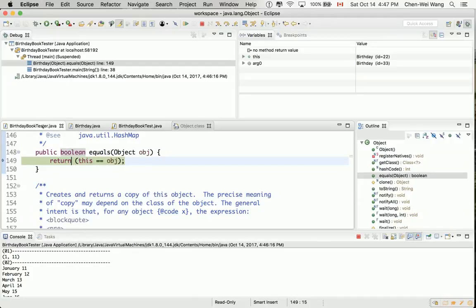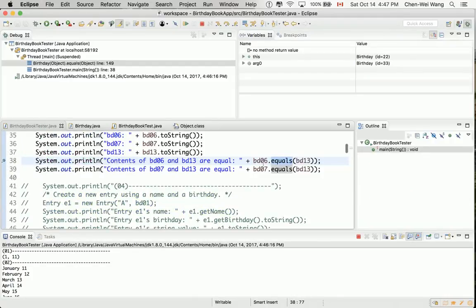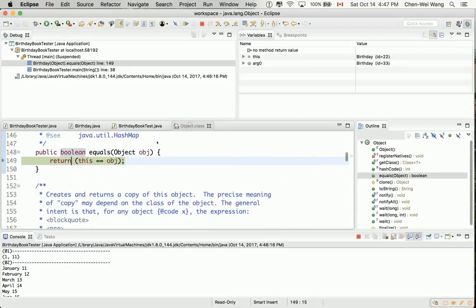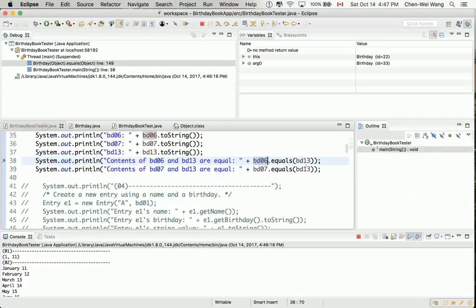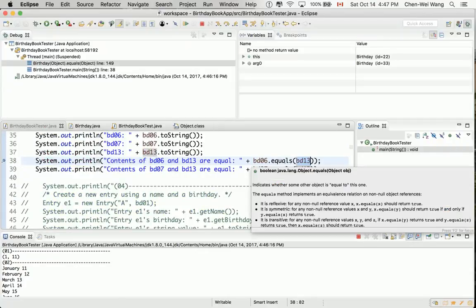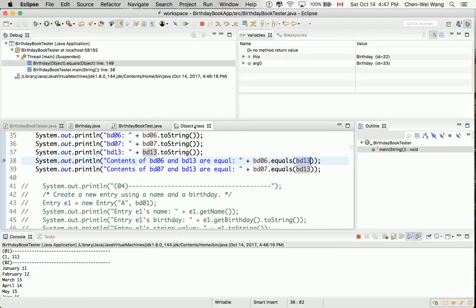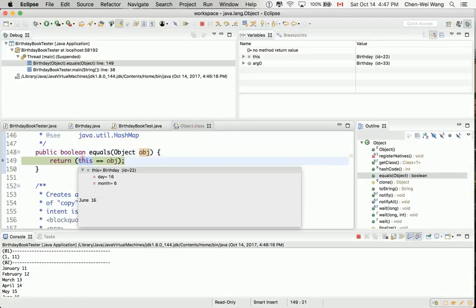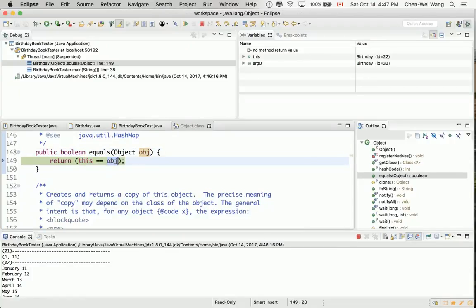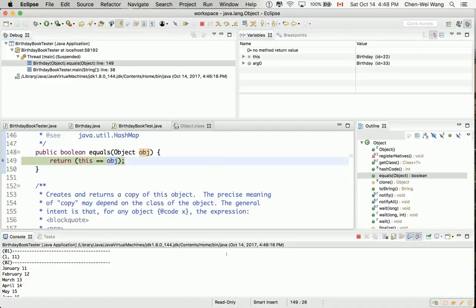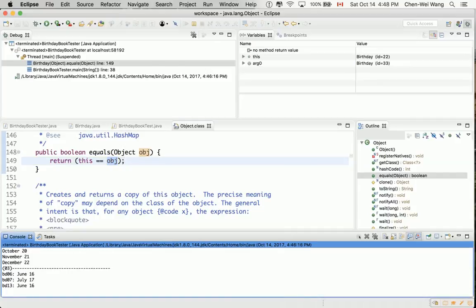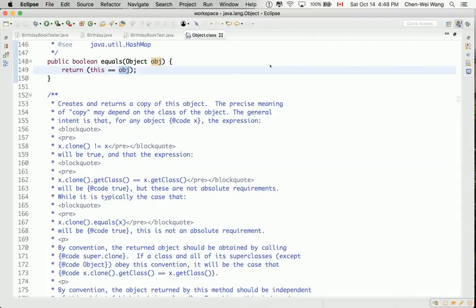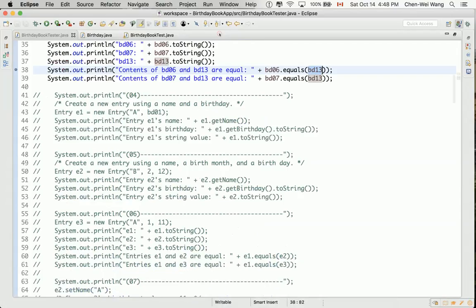And now if you go back there, this is simply BD06. And the other objects OBJ over here is BD13. So calling this BD06 equals BD13 is as if we said BD06 equals equals BD13. So they're only comparing the references by default because we have not overridden the version of equals method in birthday. So how should we fix it? Override it. Let's stop the debugger over here and let's go back to the Java perspective. Go back there. And let me close the object class over here.